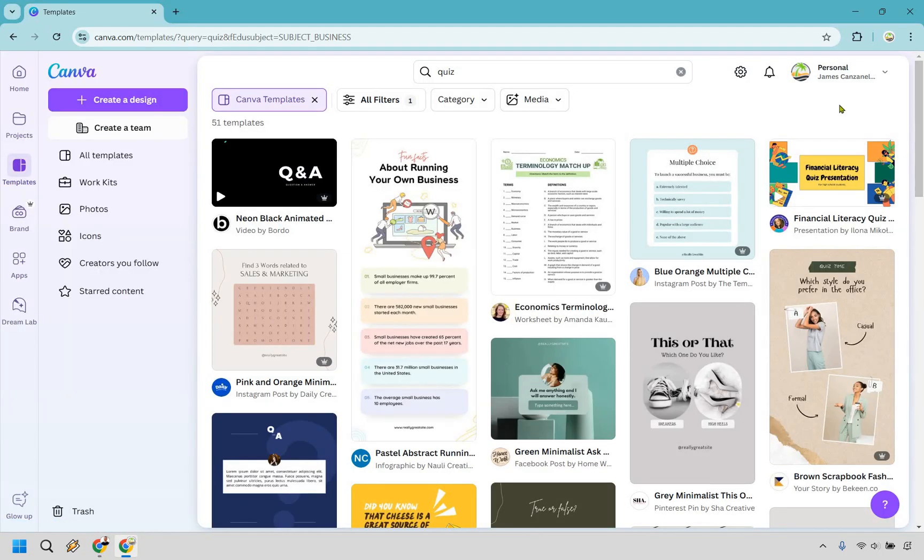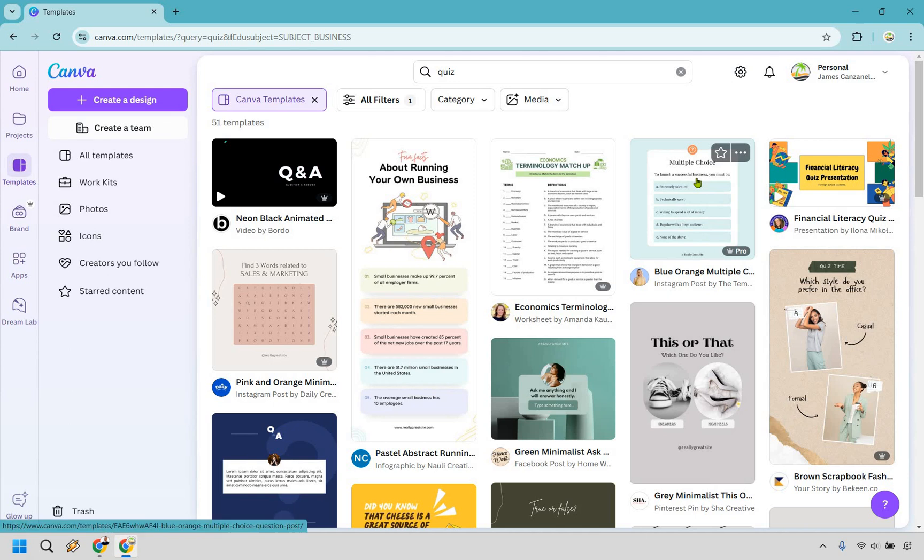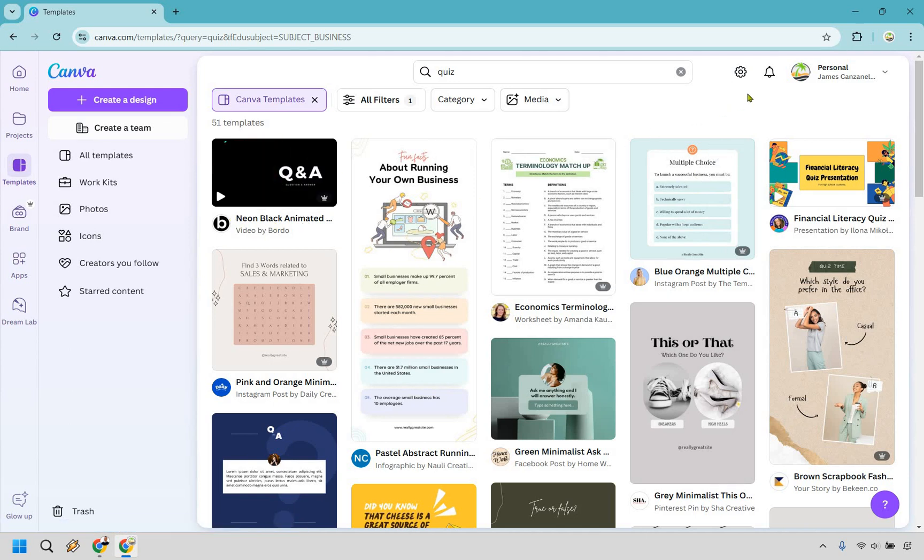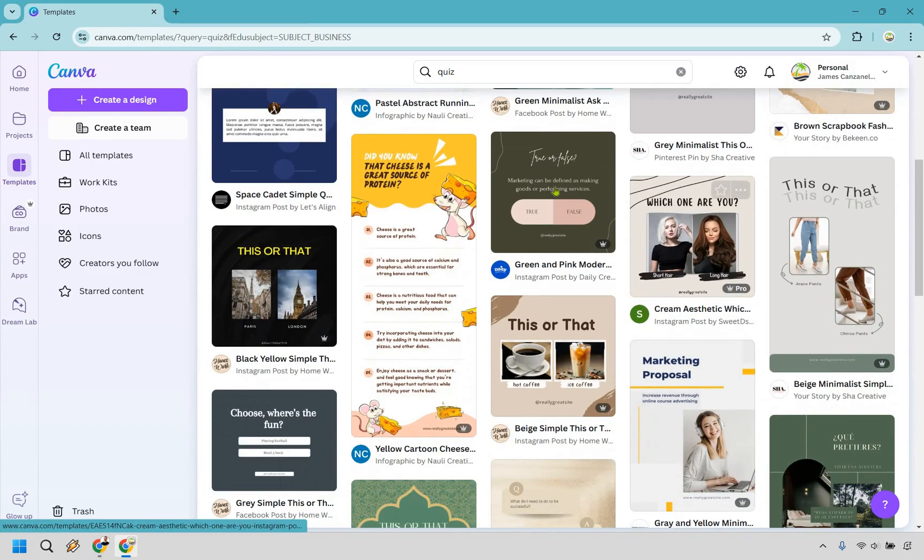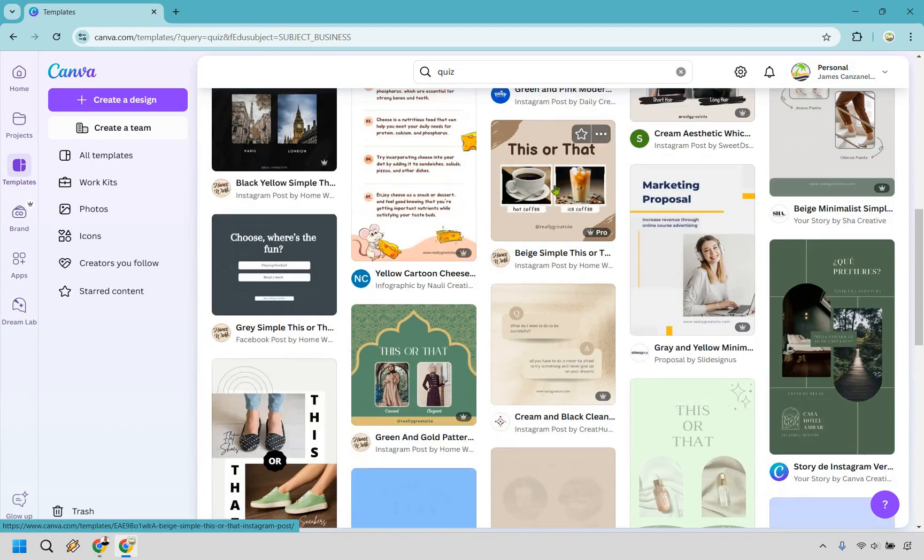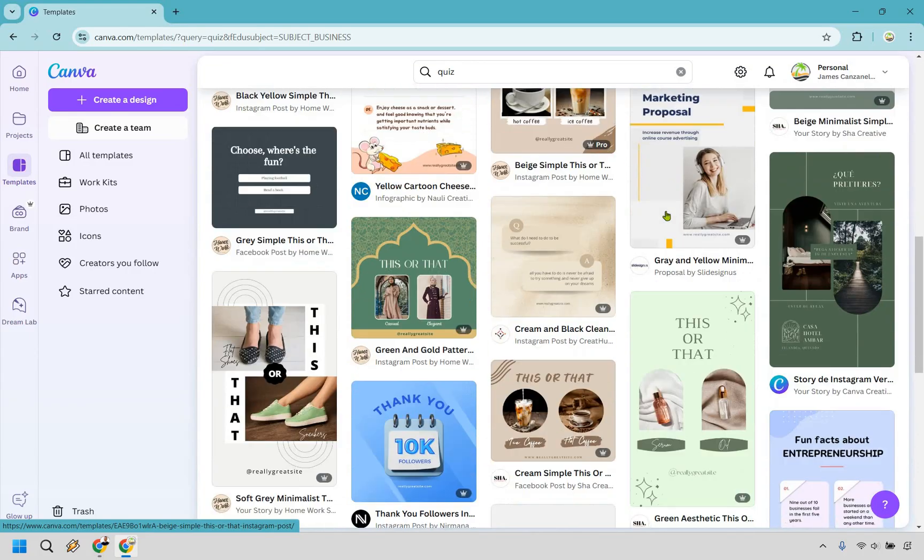Okay so now we have business related ones but all in all if you had one that wasn't in business it's pretty simple to always change it around right. So something like this looks very nice and you're going to notice some of these are videos as well. If you see the play button those are going to be videos. I currently have Canva Pro so I can use some of the ones that have the crown on it, but if you don't you can look for ones that don't have it.